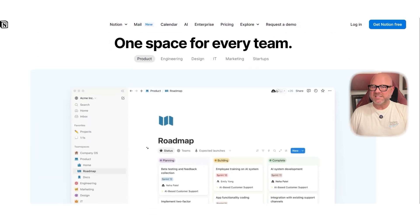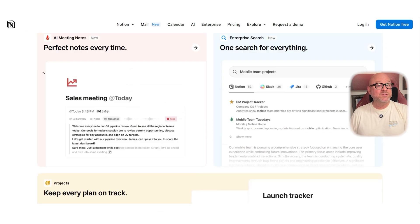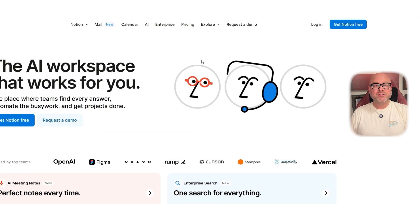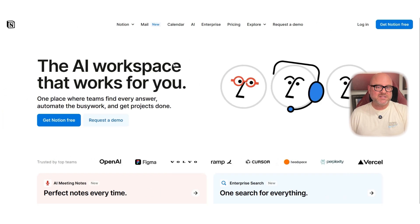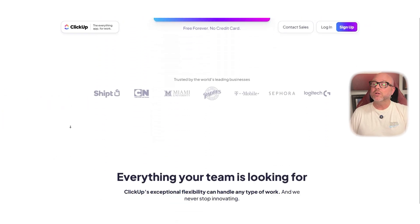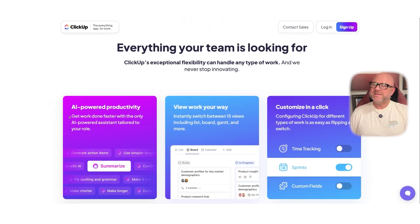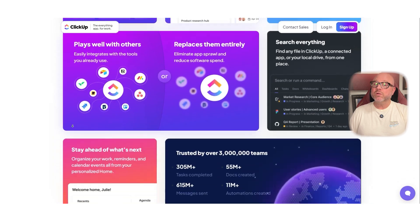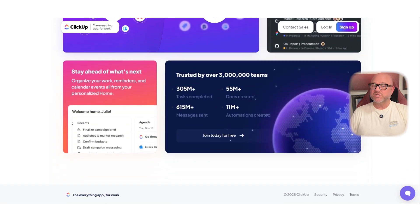If you need a powerful task manager that can handle teams, timelines, automation, and scheduling, then ClickUp has the most built-in features and is a great all-around tool. It may take a bit of time to get used to, but it's well worth it for teams that want structure and flexibility.